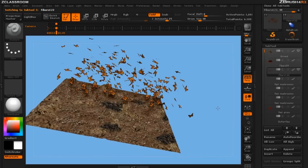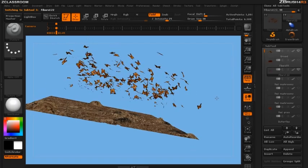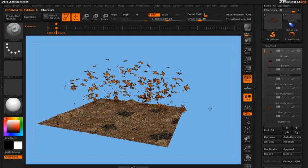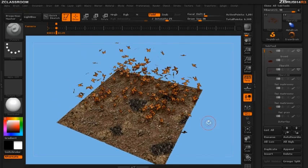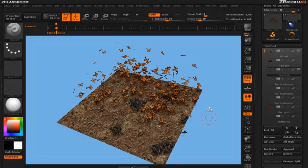And then there you have it. You've got a scene full of butterflies flying through the air. Thank you for watching this video and please continue to watch more on pixelogic.com.